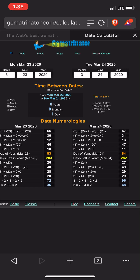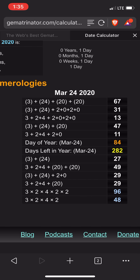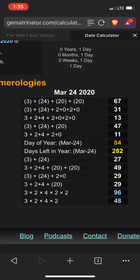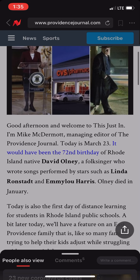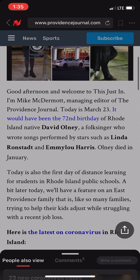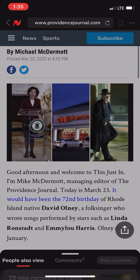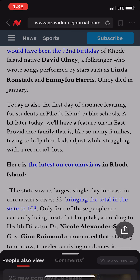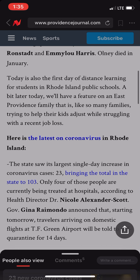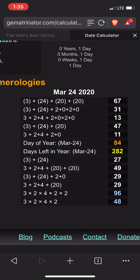Because right now, see how today is March 24th? 3 plus 24 gives you 27. Now, you scroll down this article, it says there are 103 cases — bringing the total in the state to 103. And 103 is the 27th prime number.